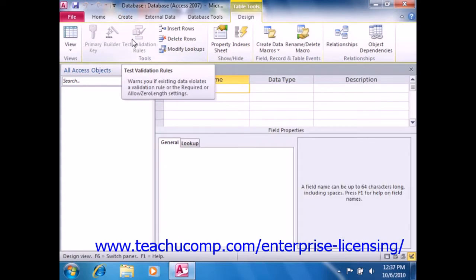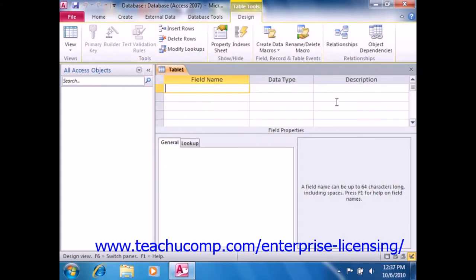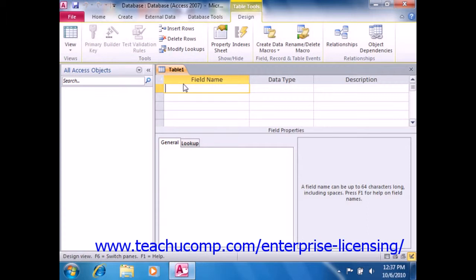When you do this, a new table will display in the tabbed documents area. In Design View, you will not see the actual data that is stored in your table. You will only see a representation of the structure of your table. You will, however, have much greater control over the structure and properties of the fields within your table than if you begin by creating a table in Data Sheet View.